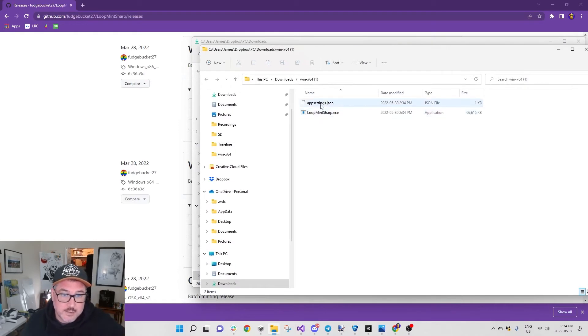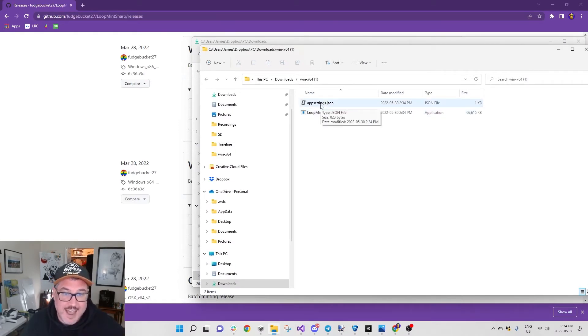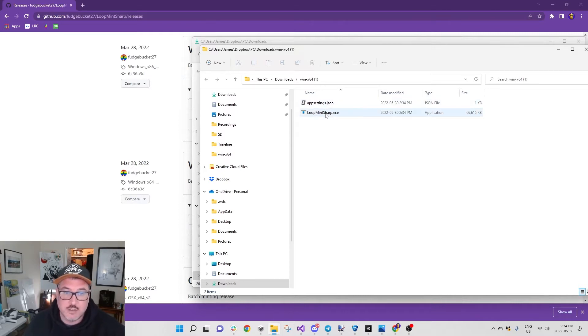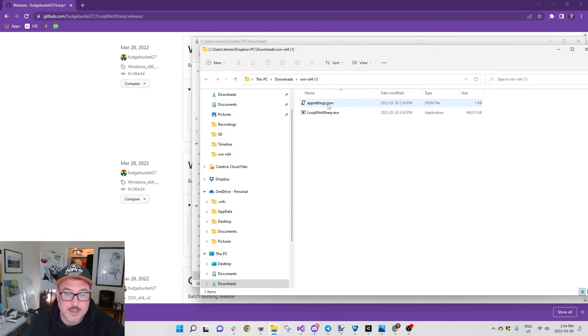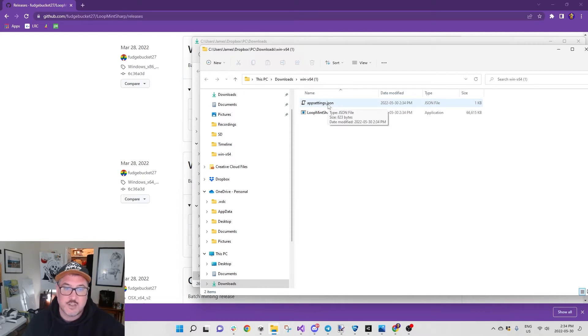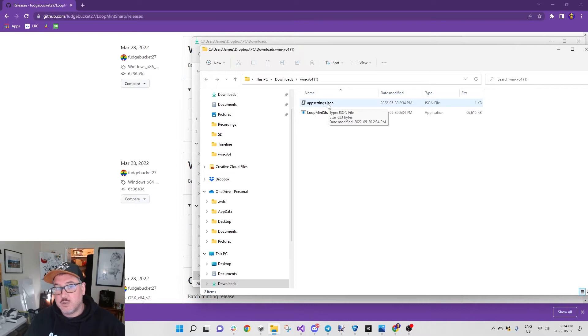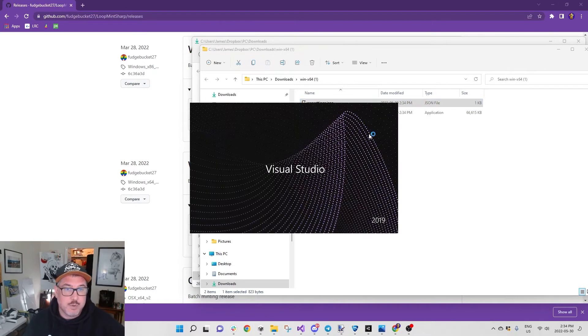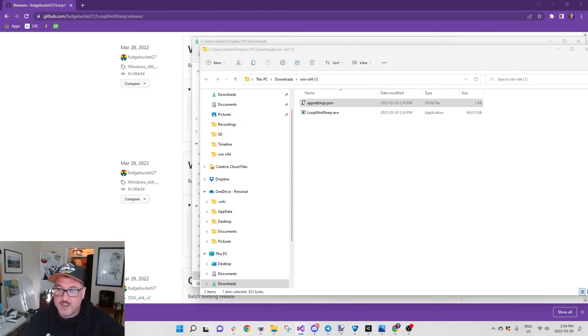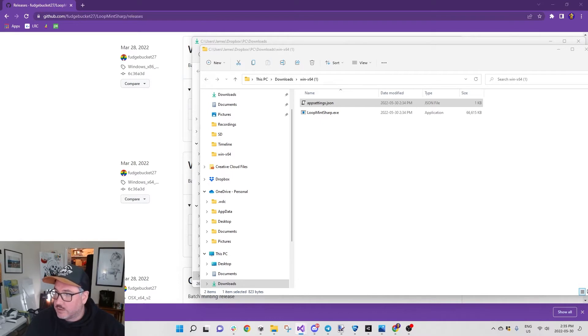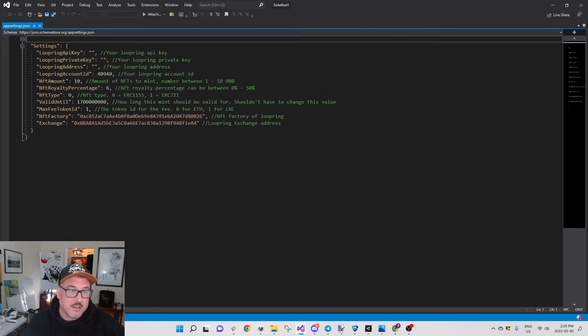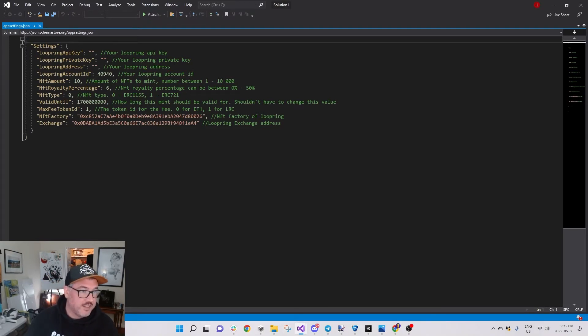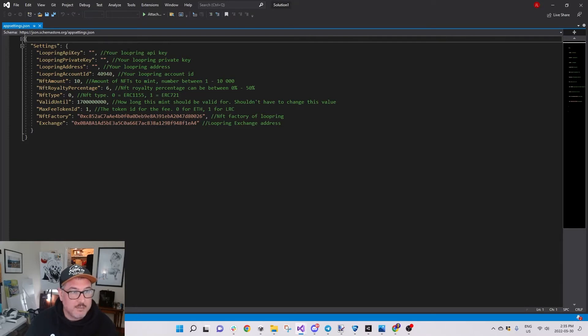In here we have the appsettings.json that you have to change and the LoopMintSharp.exe. I'm not a coder or anything like that. I had a little bit of struggle doing this and thought people could probably use the help. When you open up the appsettings.json, that automatically opens up your Visual Studio.